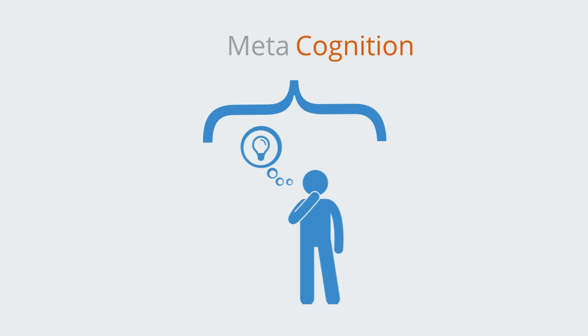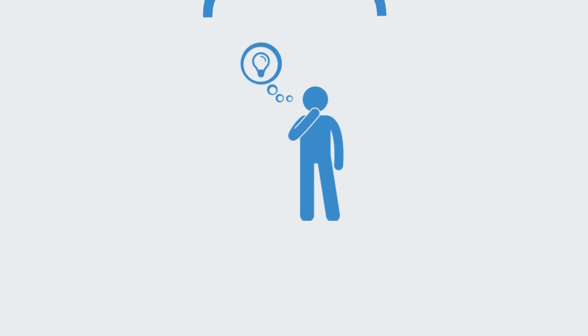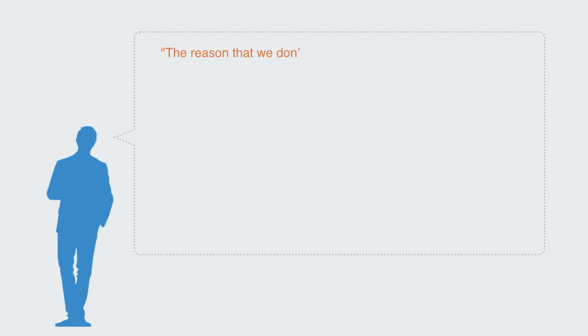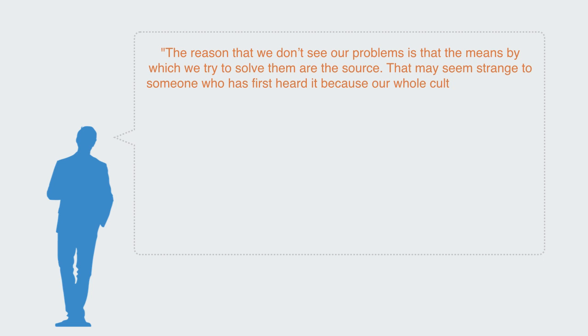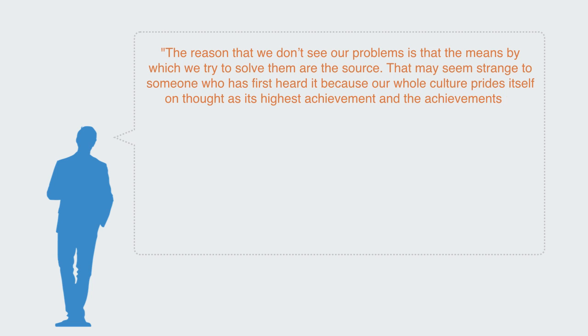One of its explicit aims is to help individuals understand their processes of reasoning and how our actions and the world they create lead directly from how we reason and see the world. David Bohm, the famous 20th century physicist, talked about this as such: the reason that we don't see our problems is that the means by which we try to solve them are the source.